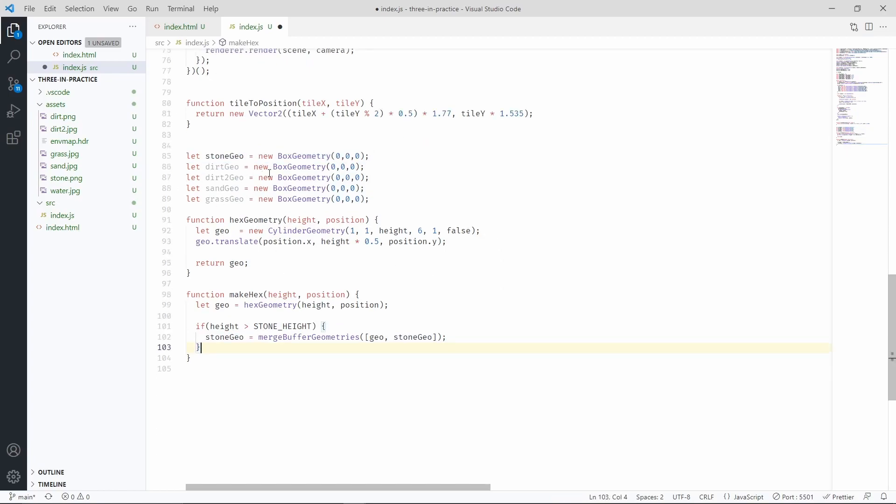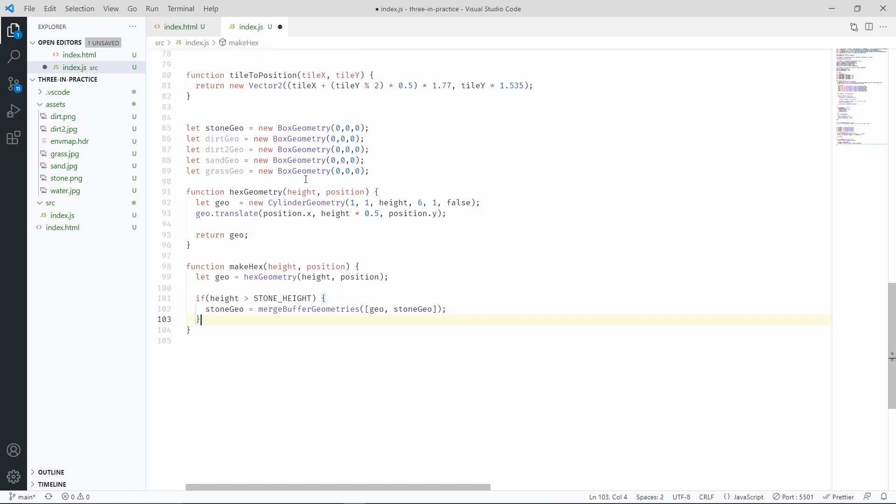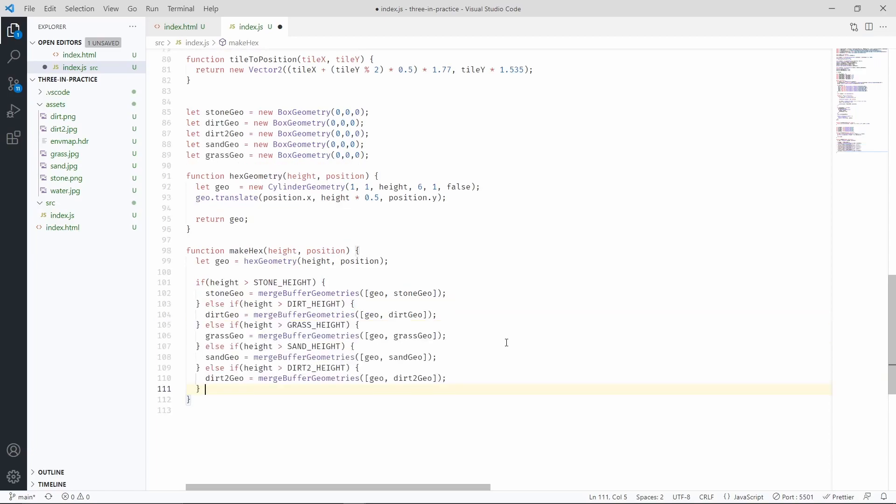Now we're going to do the same for all the other geometries. There we go, same identical logic, just repeated for the other geometries.